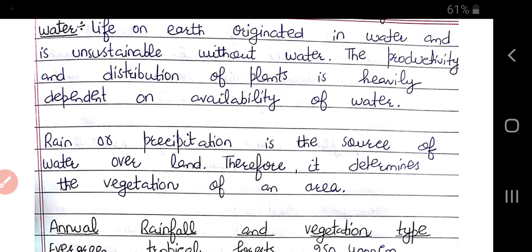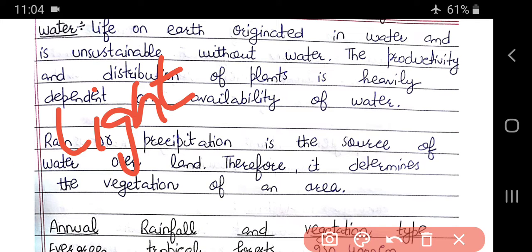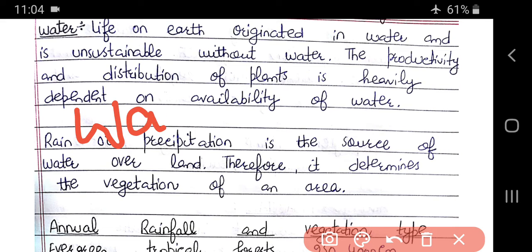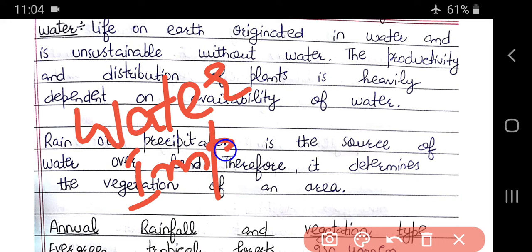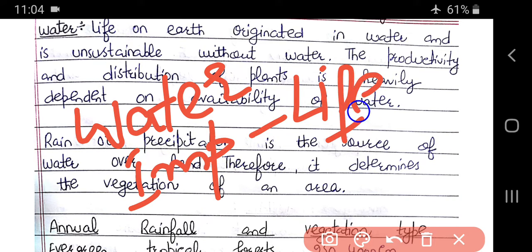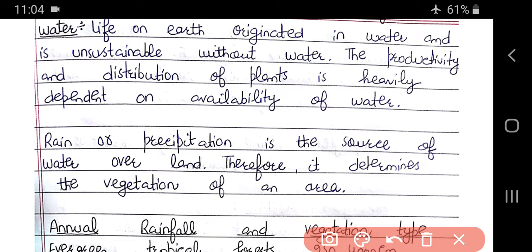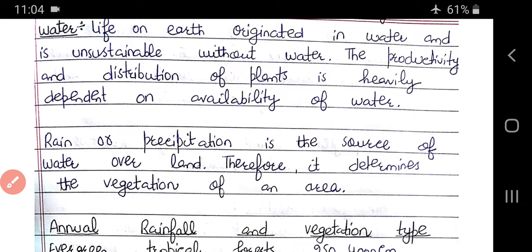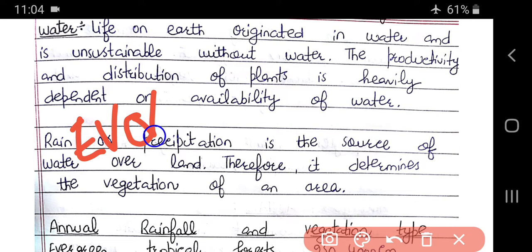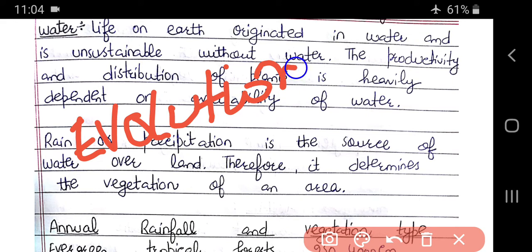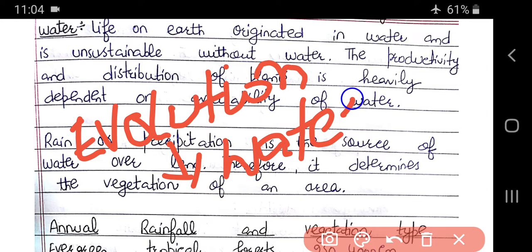We know that water is an important component for our life. Without water, life is not possible. Life on Earth originated in water. According to evolution, the first life existed from water.